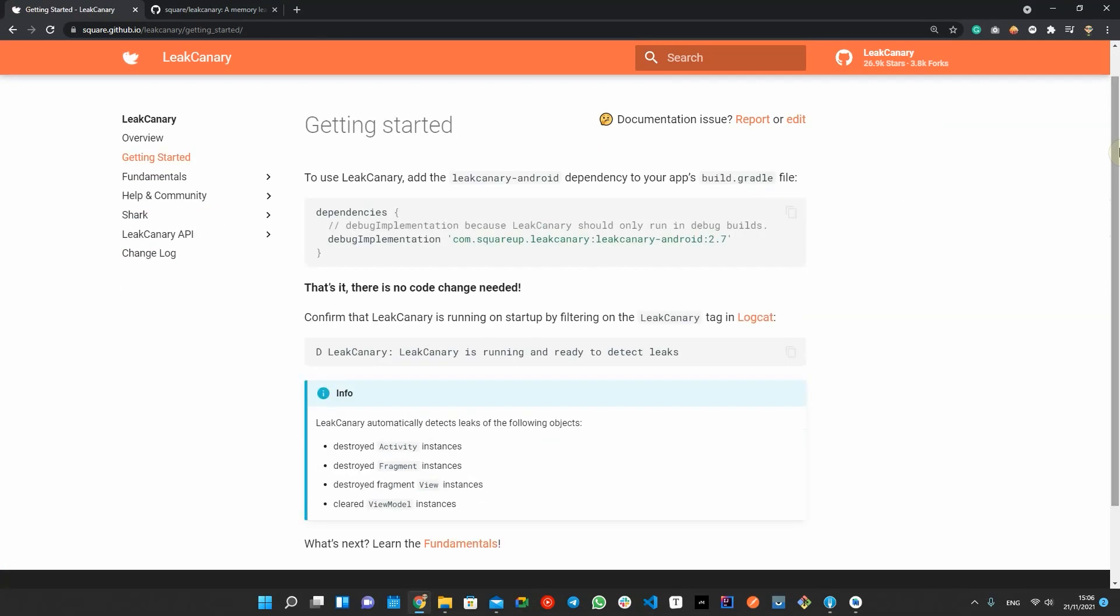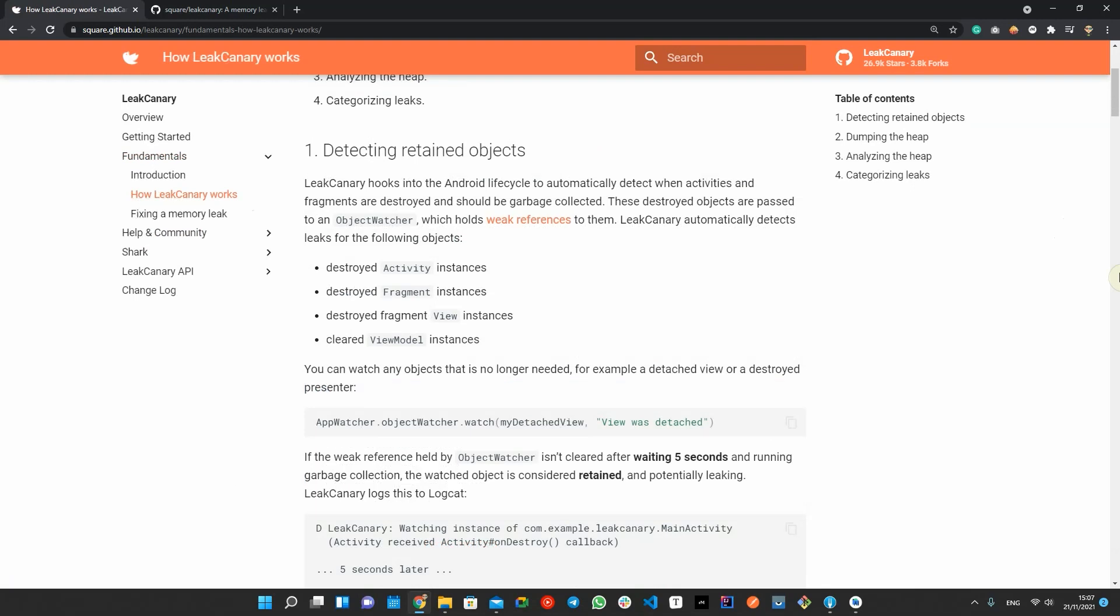Setting up and using this library is very simple. You only need to add the dependency to your app. Leak Canary automatically detects leaks of a destroyed activity, a destroyed fragment, a destroyed fragment view, and a cleared view model.